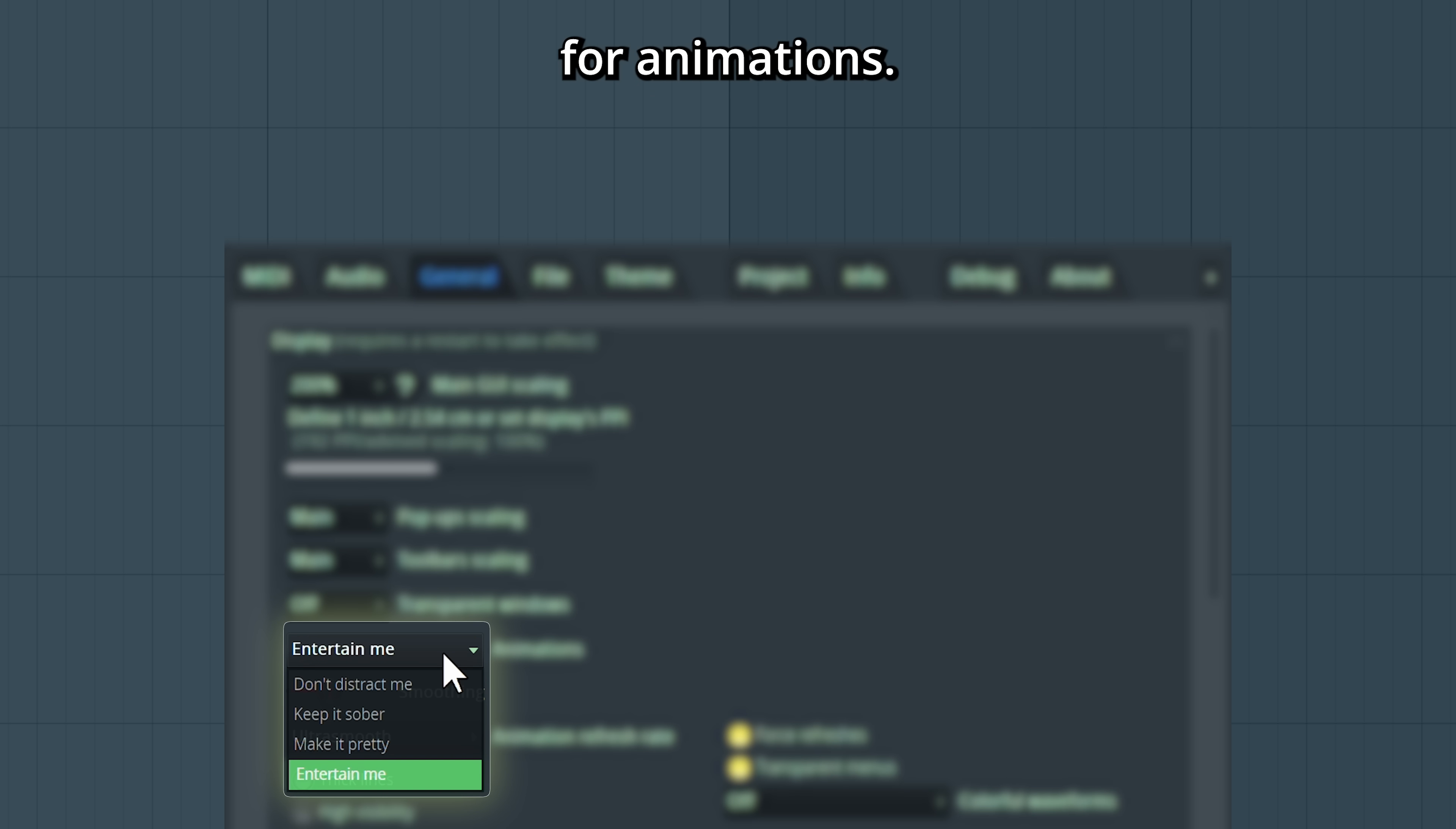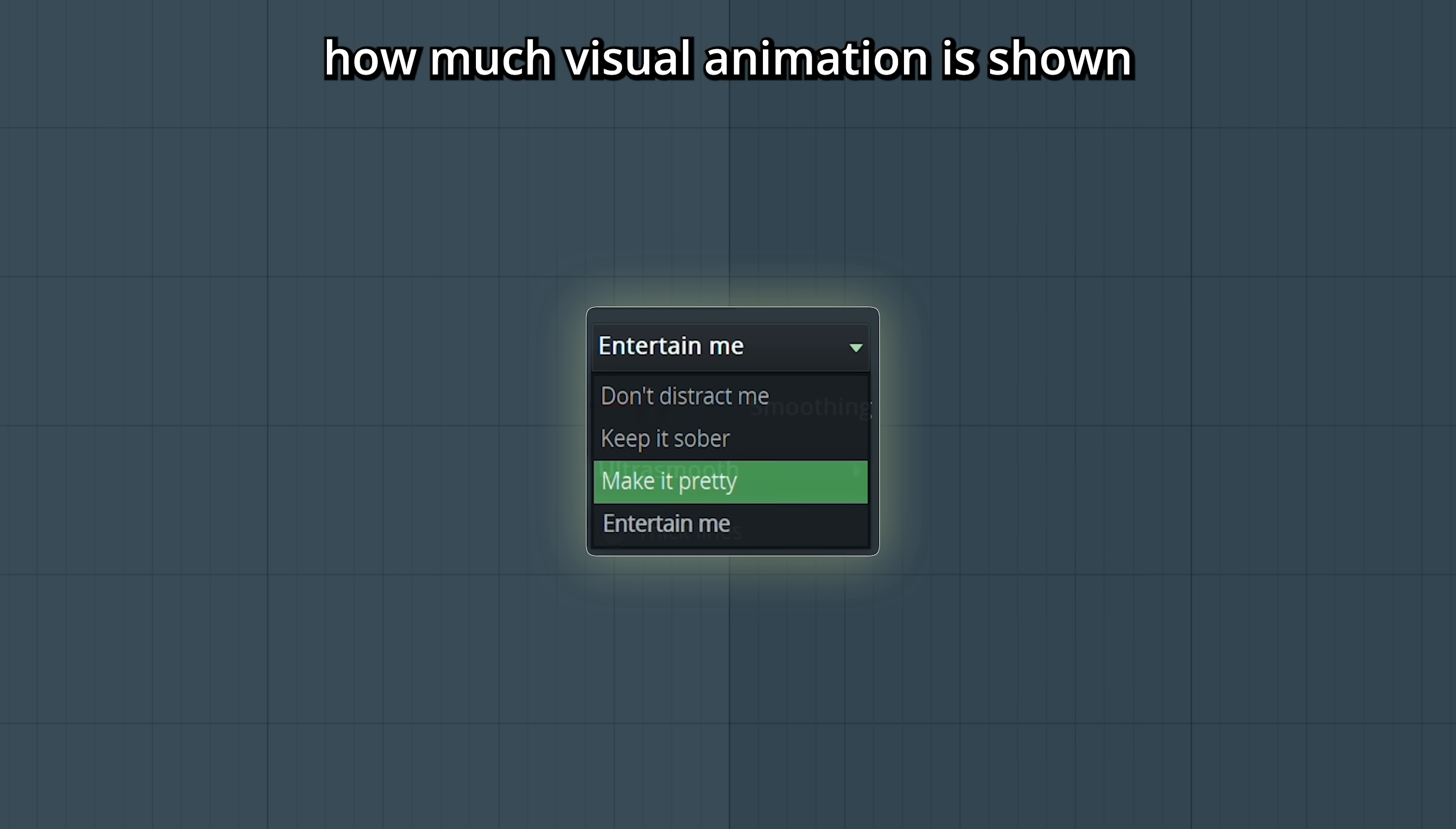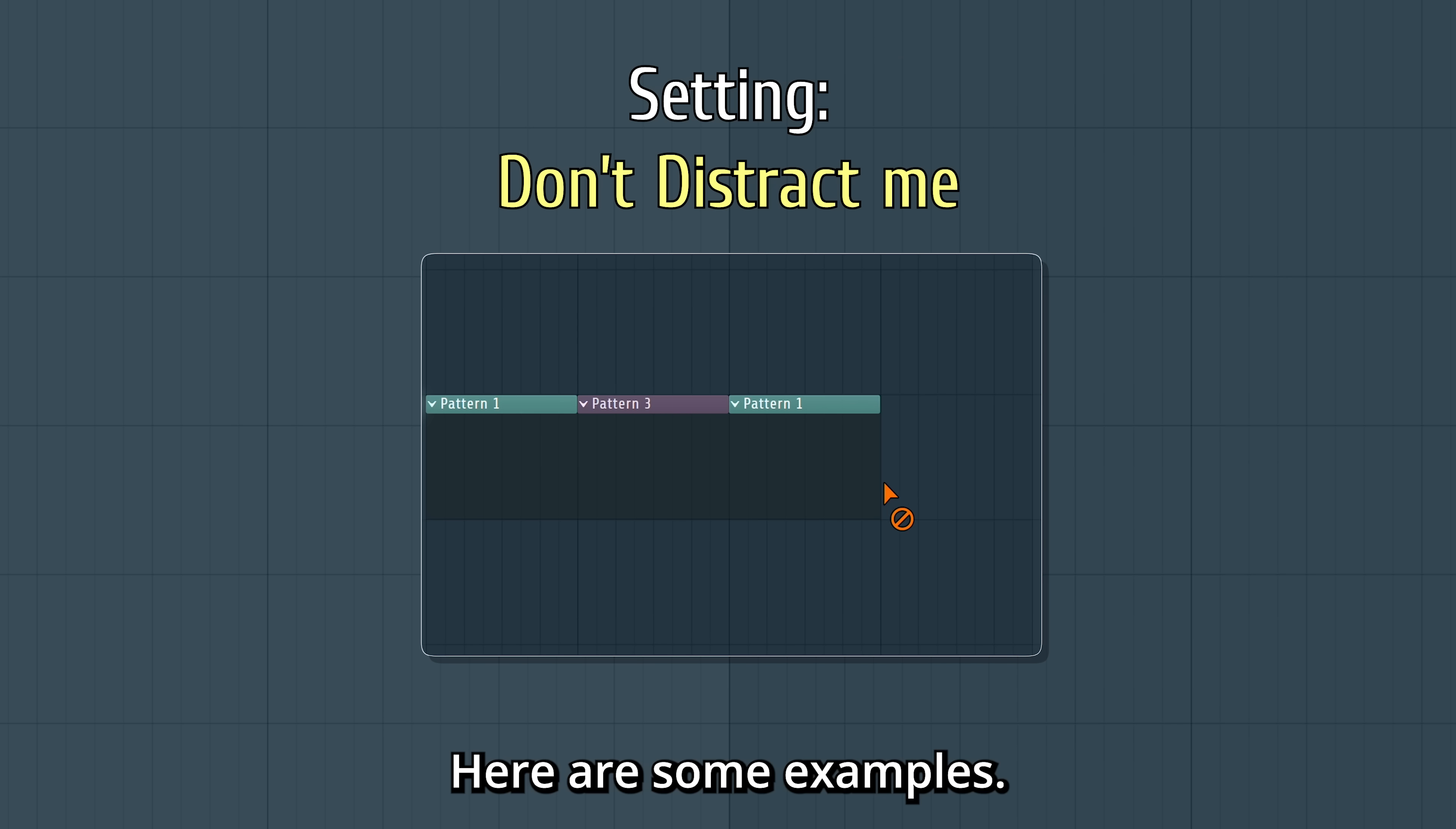There's four different options for animations. This controls how much visual animation is shown in the user interface. Here are some examples.